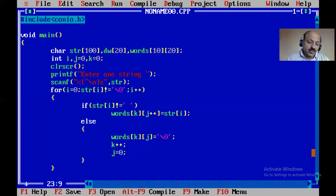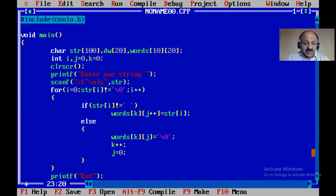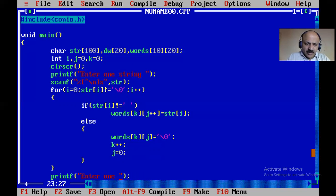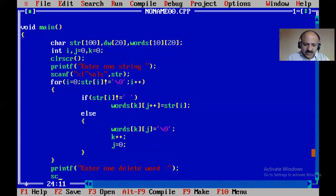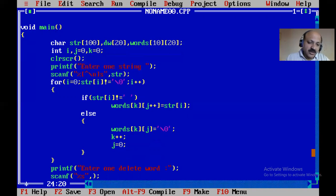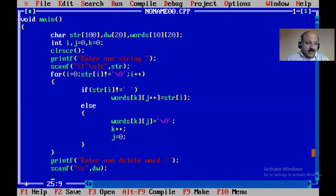Now scan the word to delete. You can use scanf — only one word, no blank spaces — so: scanf("%s", dw). Here 'dw' is the delete word variable. Now start the main for loop to compare and match words.